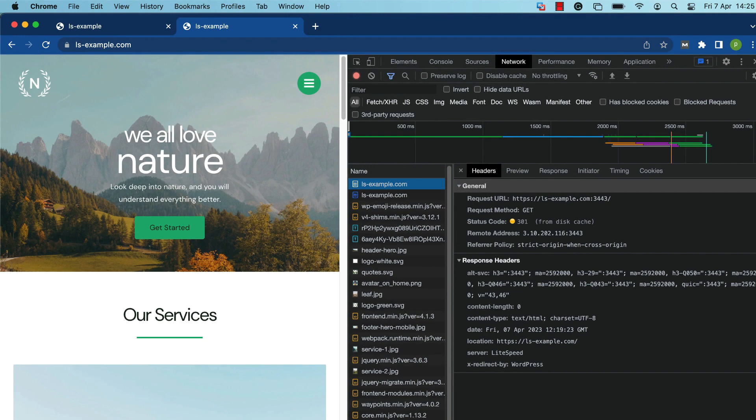Once you've confirmed that LiteSpeed is working the way you want it to, you can reset the port offset to zero and start using LiteSpeed web server full time.